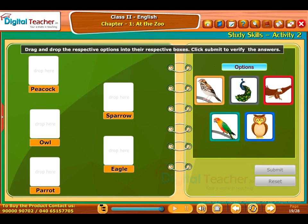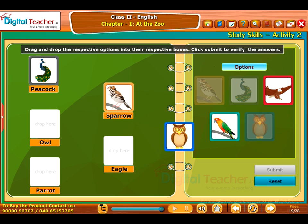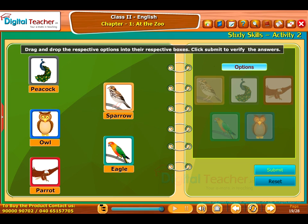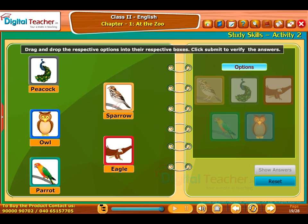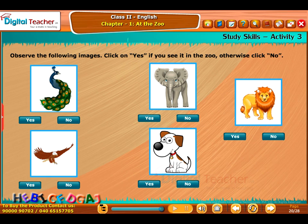Study Skills Activity 2: Drag and drop the respective options into their respective boxes. Click Submit to verify the answers. Study Skills Activity 3: Observe the following images. Click Yes if you see it in the zoo; otherwise click No.